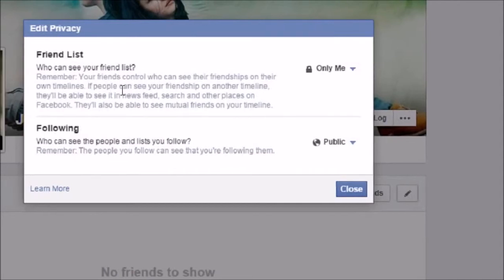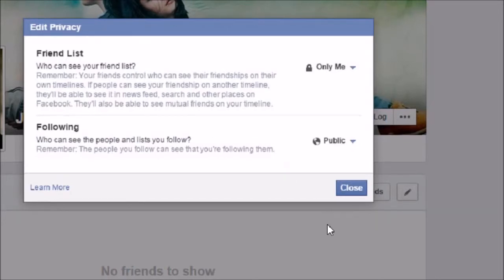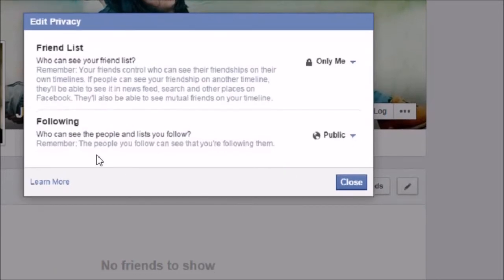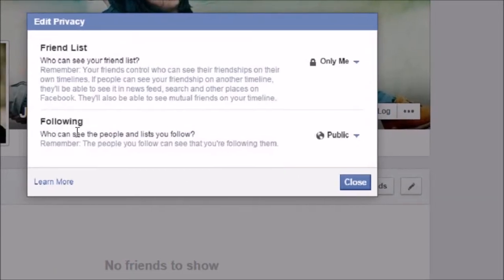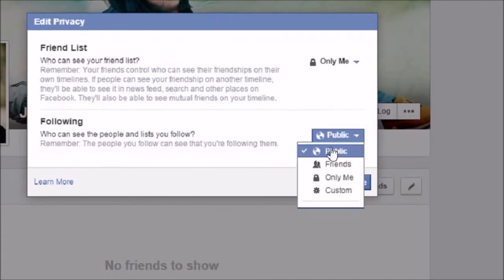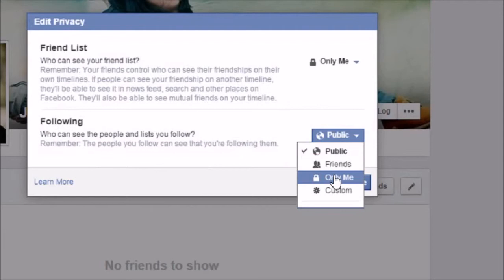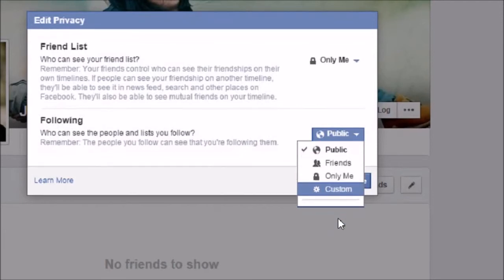This is how I can hide my friends list. My Following is also set to Public. If I wish, I can either change it to Friends or keep it to 'Only Me'.